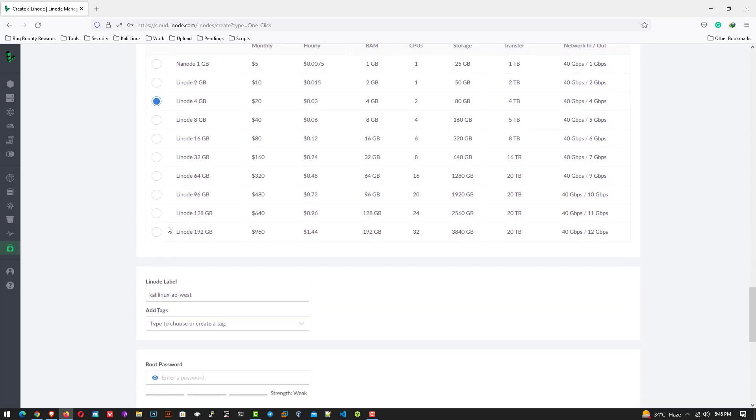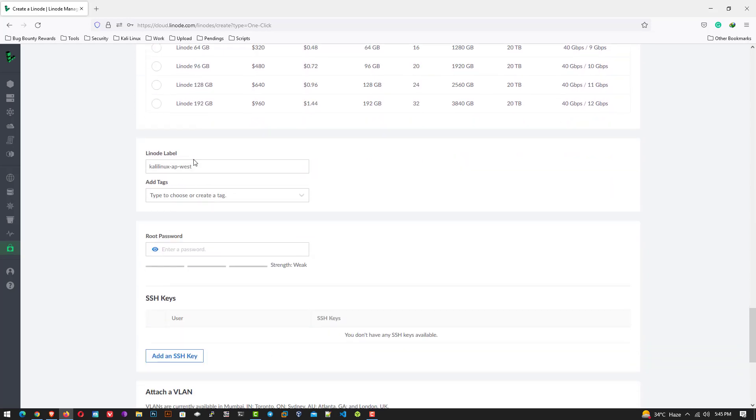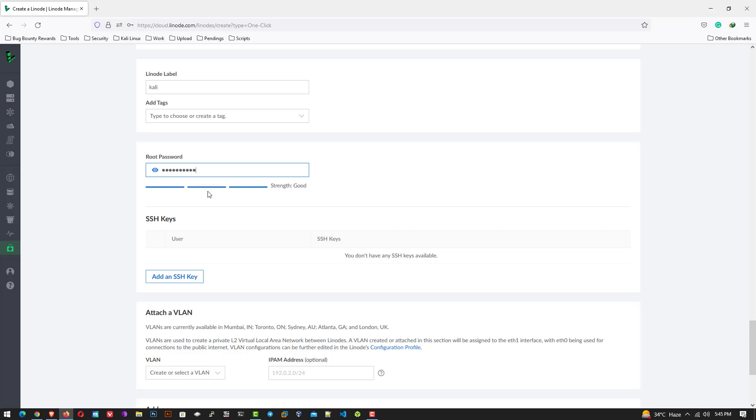Now scroll it down. And here you have to set the Linode level and the root password for your Kali Linux. Now scroll it down. And then click on create Linode.